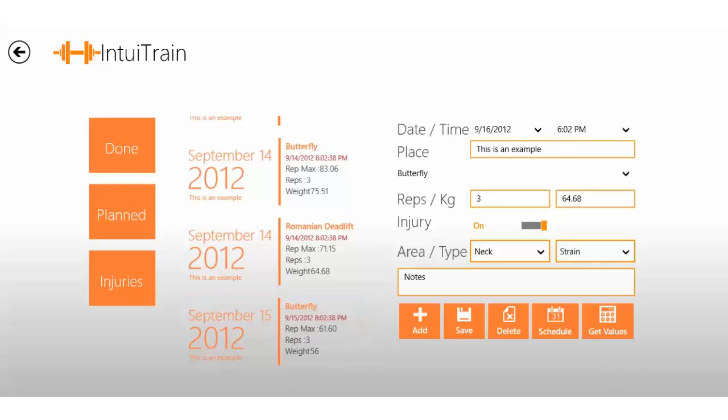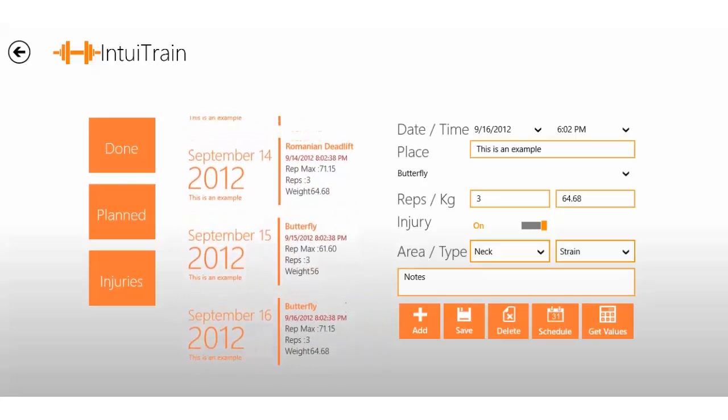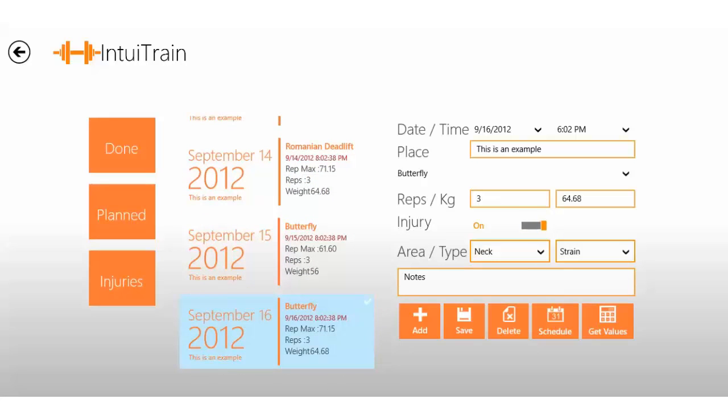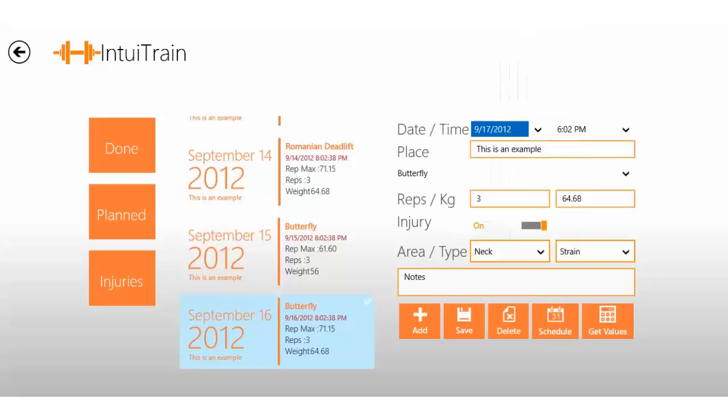I think we missed out on a pretty cool feature, so let me do that again. Click on an exercise like so and set a new date like so. If I now click on Get Values, it'll actually calculate for me how much I should use at the gym.